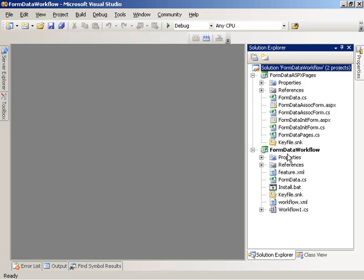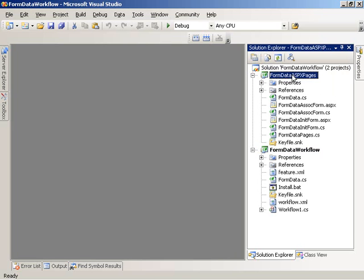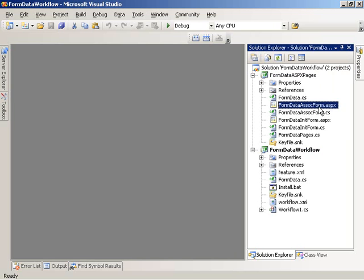We're in a solution entitled FormData Workflow that contains two projects. One project called FormData Workflow implements a SharePoint Sequential Workflow library, and another project called FormData ASPX Pages implements a class library that contains two ASPX pages or forms, which implement a workflow association form and a workflow initiation form.